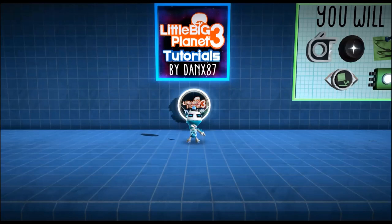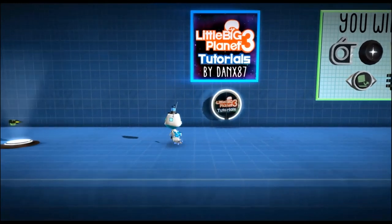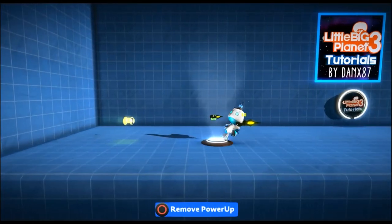Hey guys, this is Danks87. Today I'm going to be talking about a reload system for your power-up.